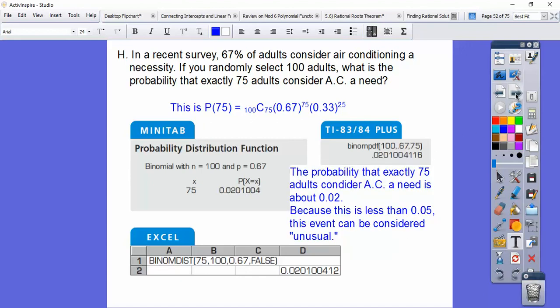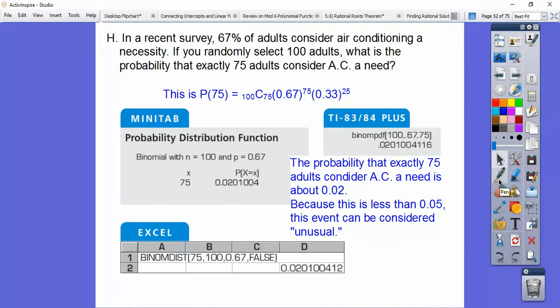Always interpret the result. The probability of exactly 75 adults considering air conditioning a need is about 0.02. Because 0.02 is less than 0.05 — our threshold for unusual events — we can consider this to be unusual.